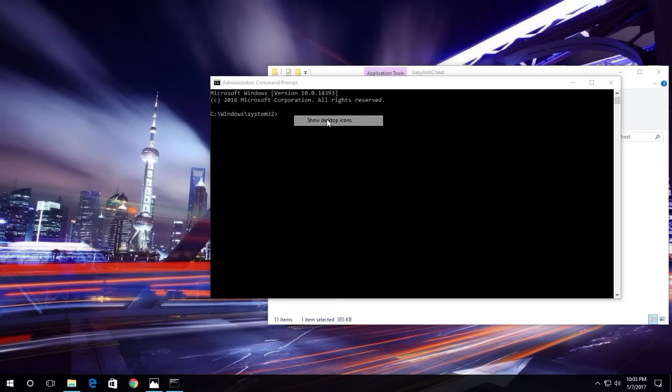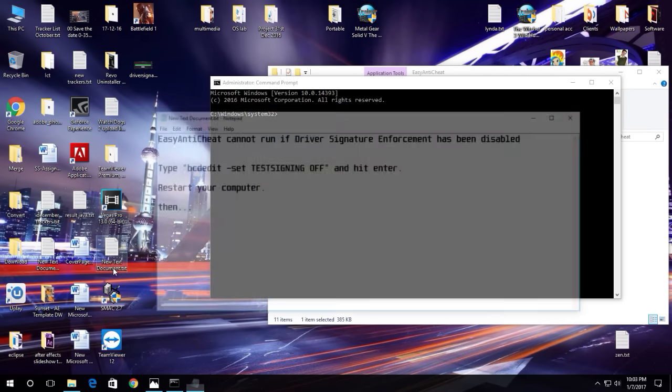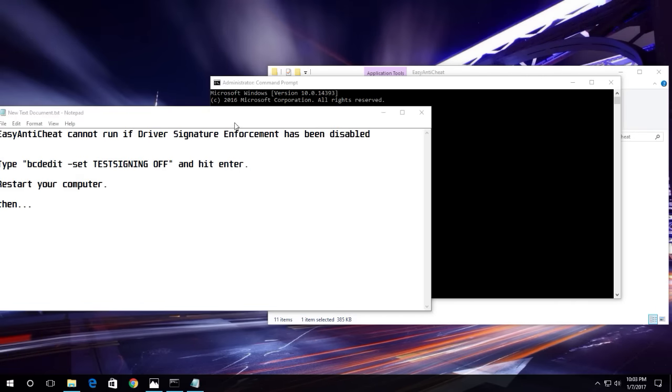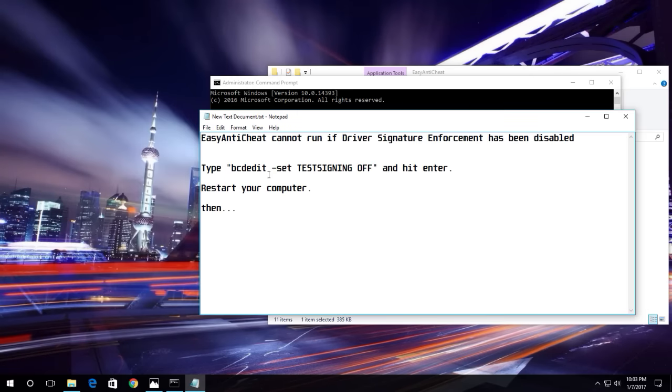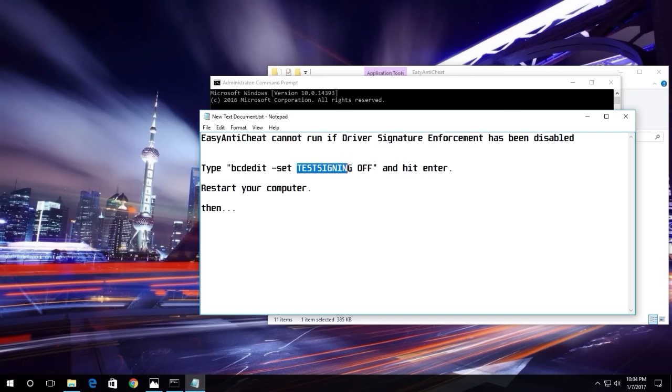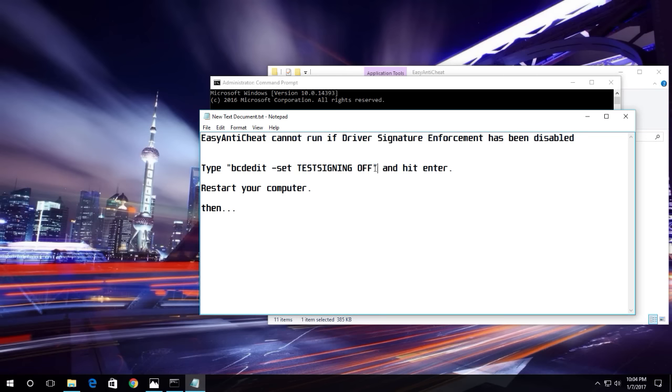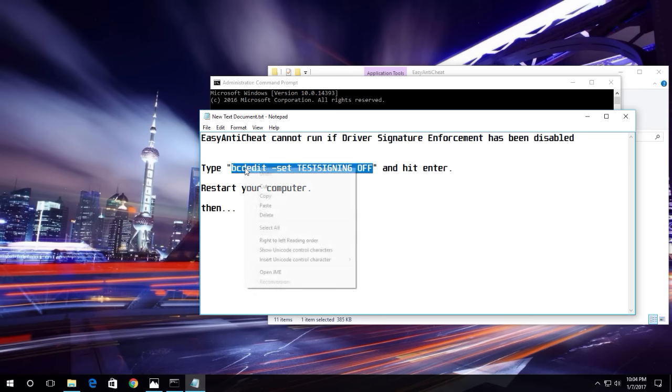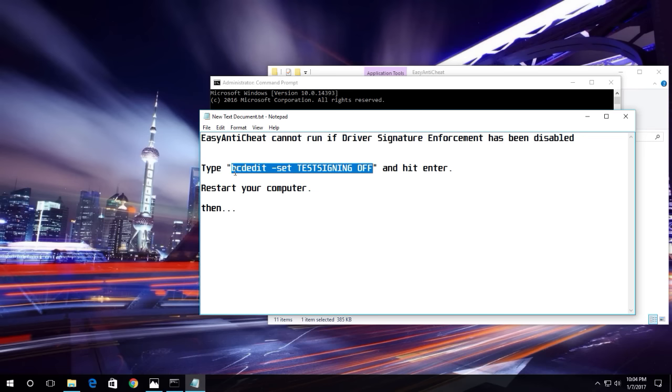Now what you have to do is copy this following text: 'bcdedit space hyphen set space testsigning off' - without quotes. You have to type this, or just copy and paste it. I will keep it in the description.